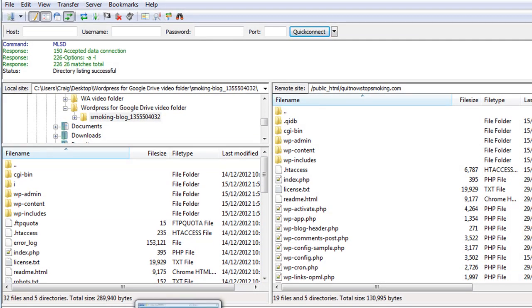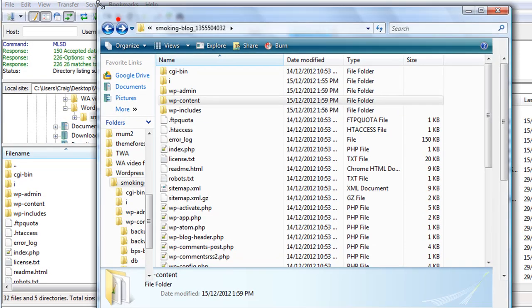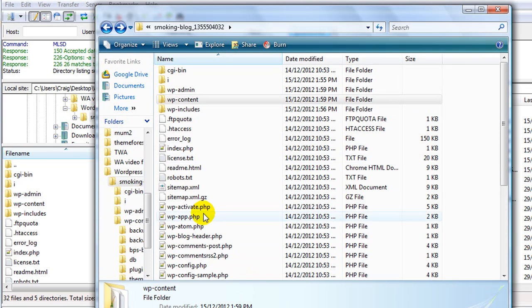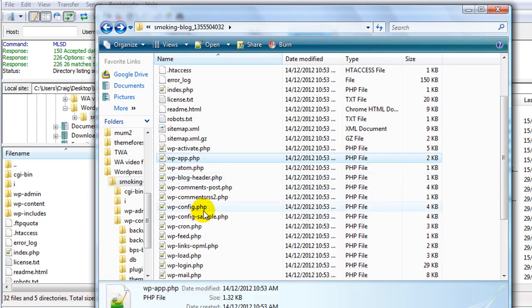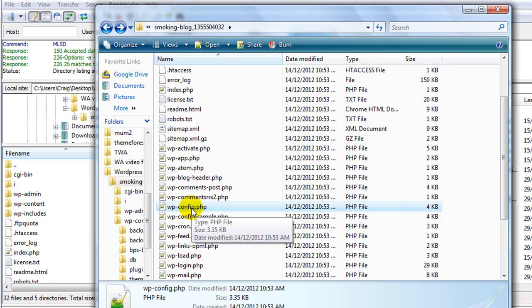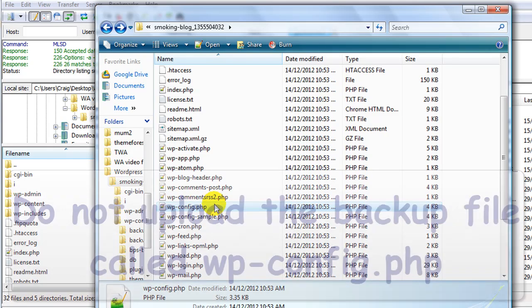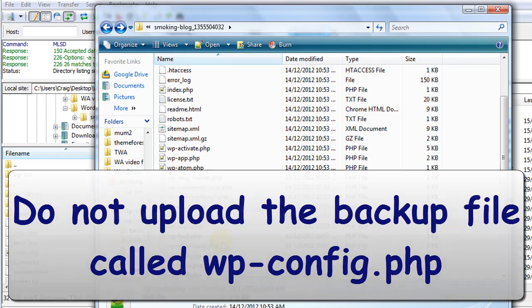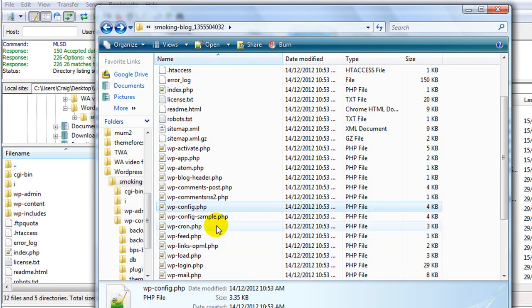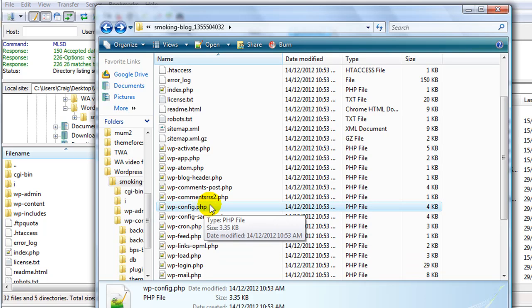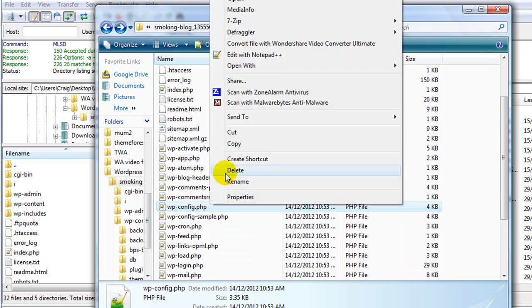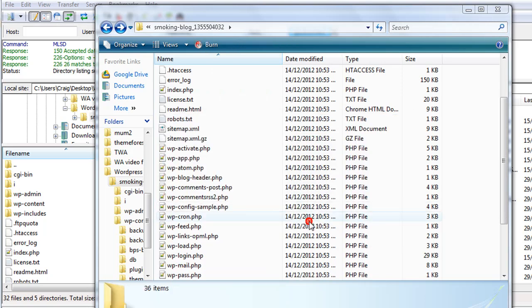I have to make sure that I delete one file or do not upload it. I'm going to open up the folder here so you can see better. The file that we have to delete or not upload is wp-config.php. That's because this file contains the old database username and password. If we upload this file and overwrite the current one, we won't be able to connect to the database.